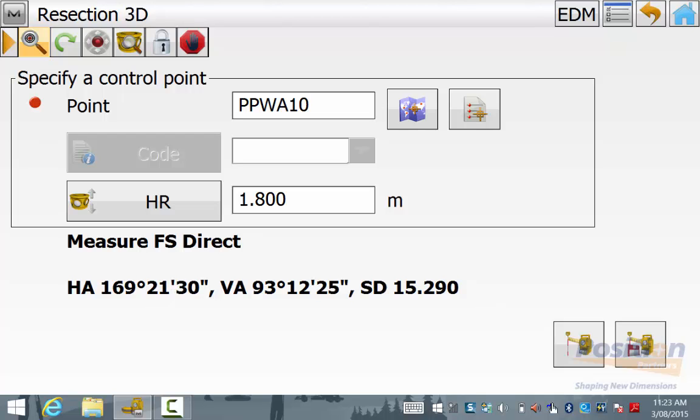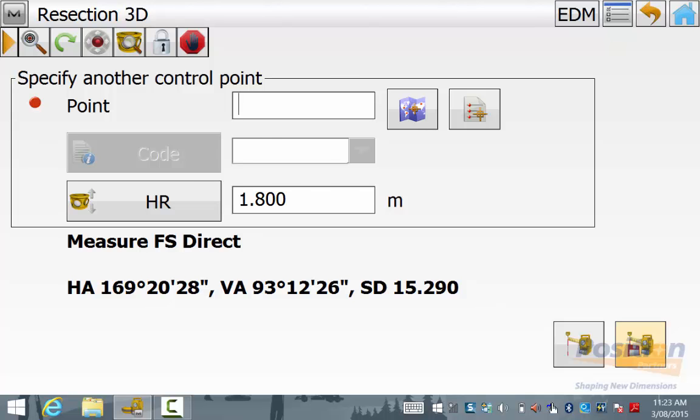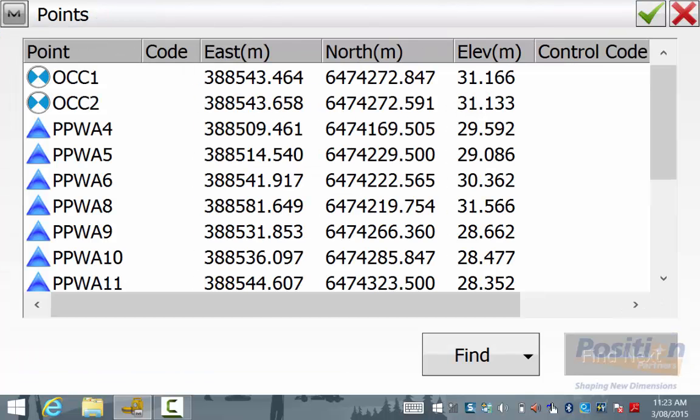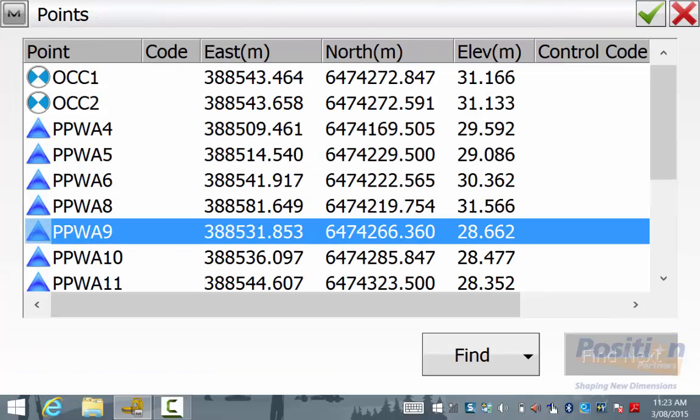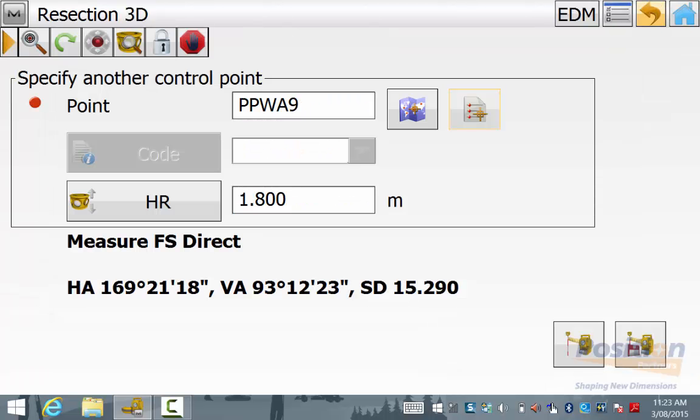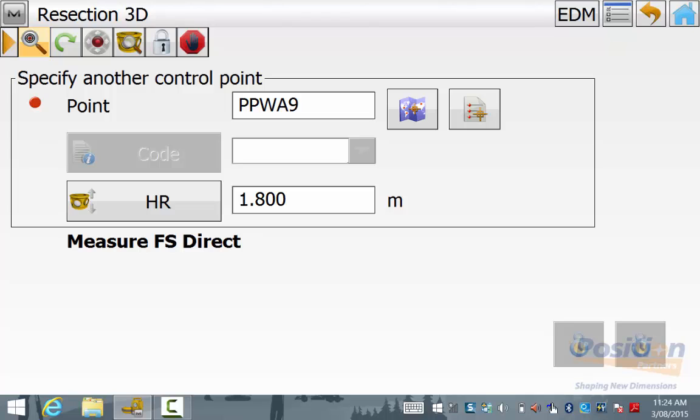Once you are happy and over the point, simply hit save and then it will prompt you to move to the next control point and pick this from the list. And once I get to the new point, I simply hit the hybrid search button again.